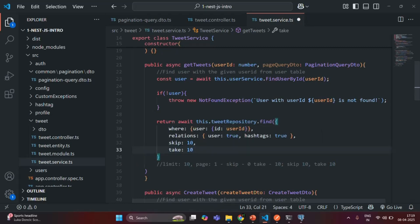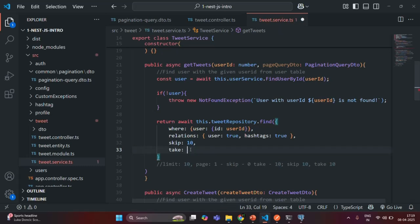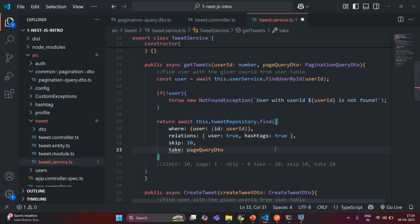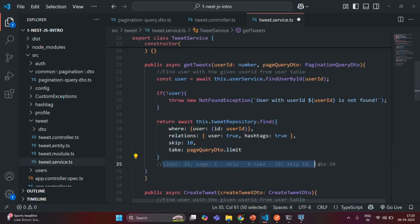Now here we are hardcoding the value, but instead of hardcoding, we are going to get the limit and page from the request URL. So for take, we are going to use the value of limit from pageQueryDTO. But how are we going to specify how many records to skip? Let's understand that. For that, we have a formula.